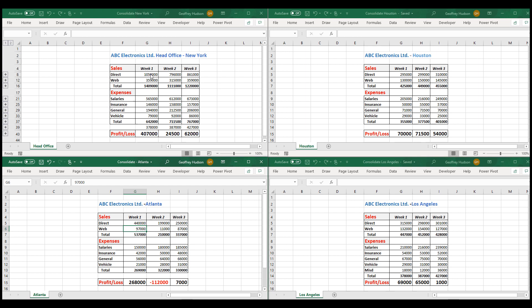The reason that happened was because we chose to create links to the source data when we initially set up the consolidate window.